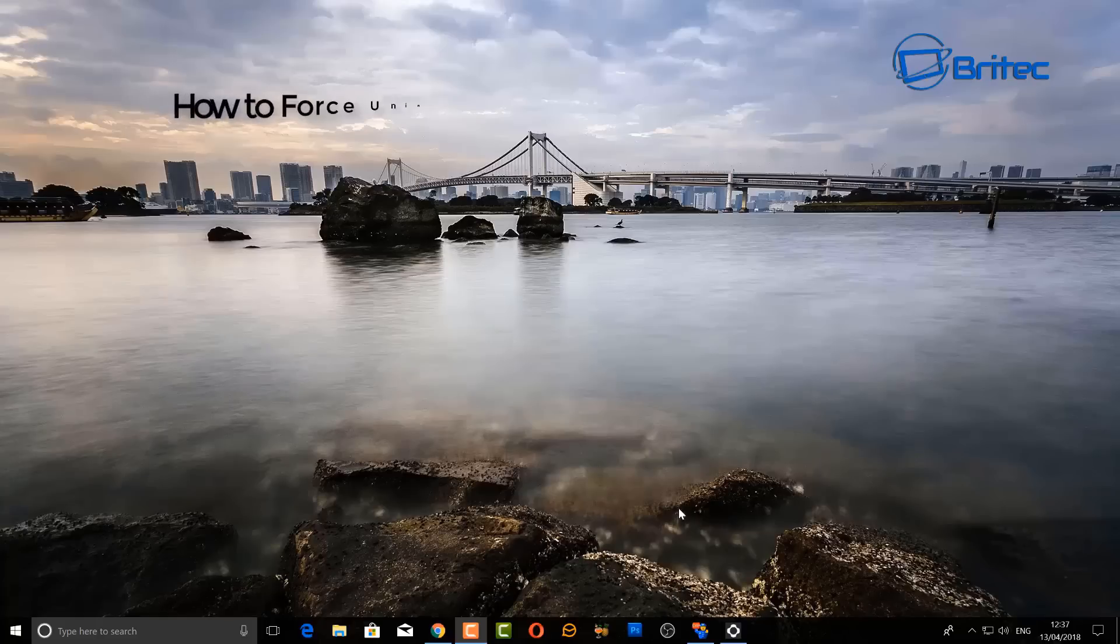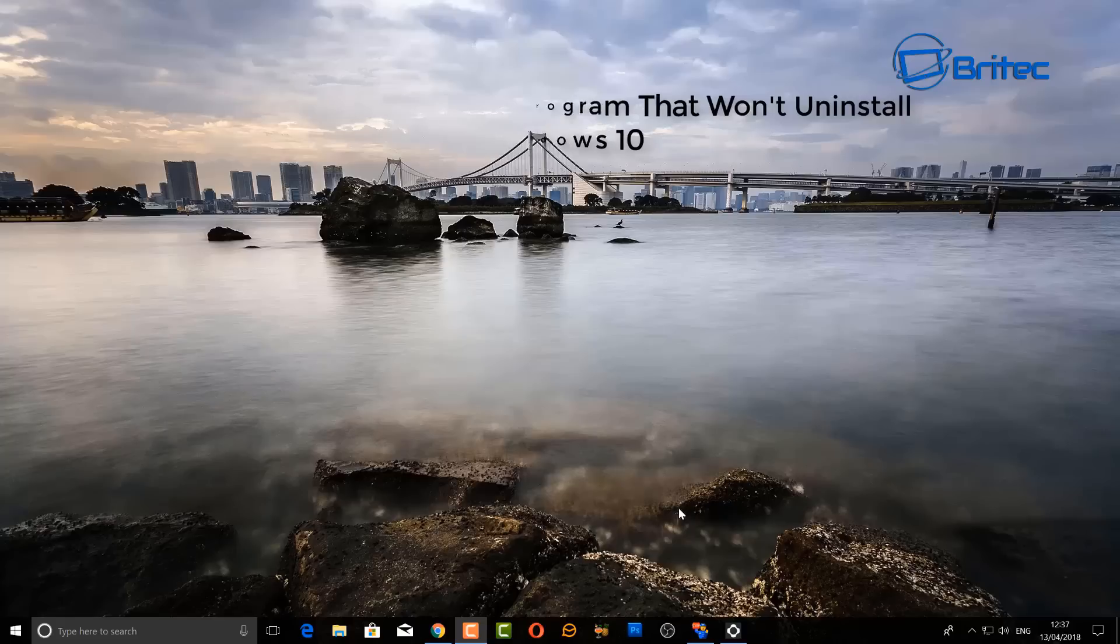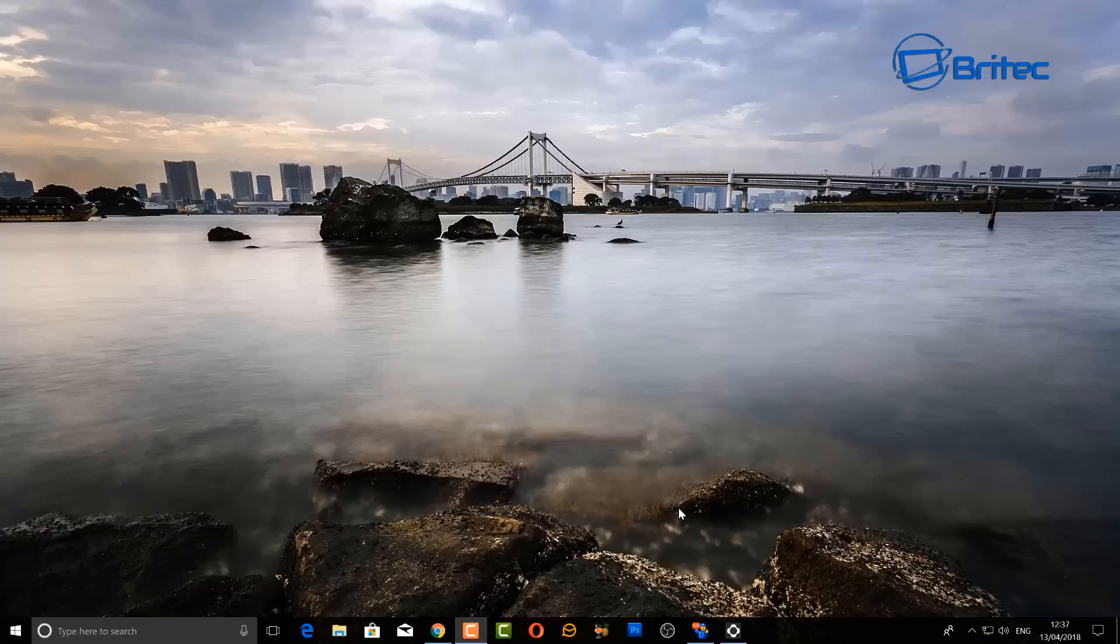What's up guys, got another video here for you. In this one we're going to be taking a look at how we can force uninstall a program that won't uninstall. This can sometimes happen when you have a confliction with two programs and it gets mixed up, and it could be firewalls, antiviruses, and stuff like that that can sometimes become non-uninstallable.